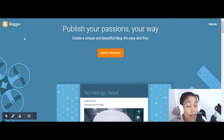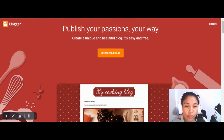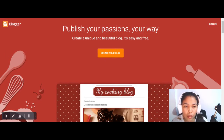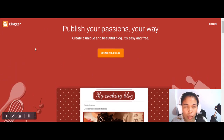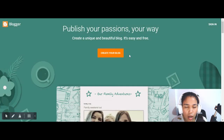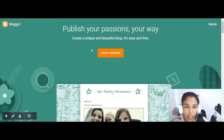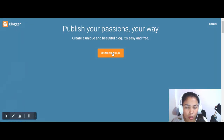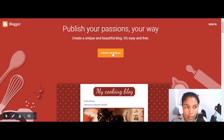If you have not created your own blog yet through the Blogger platform, just click on the button that says 'Create your blog' since you have not created one yet.